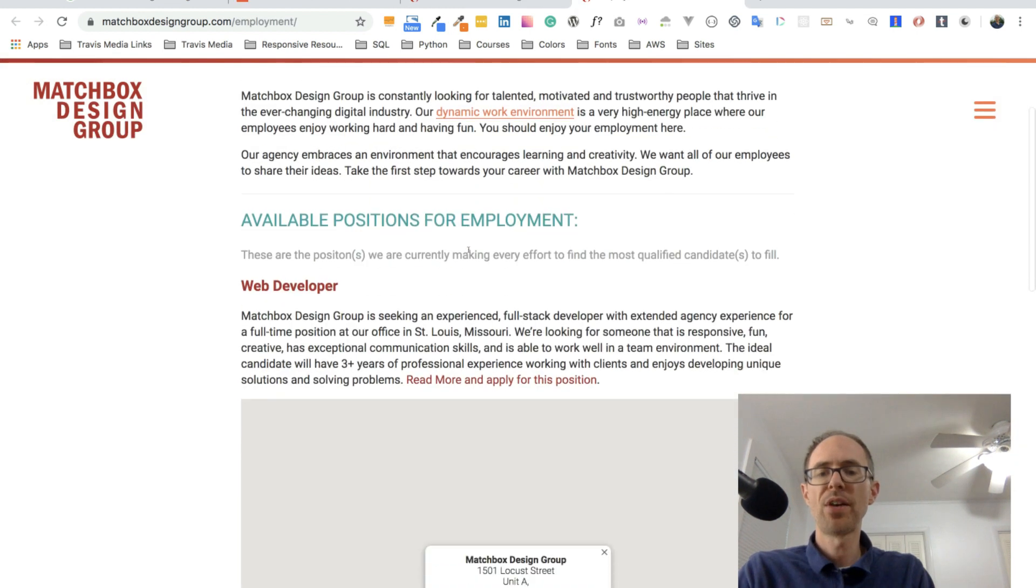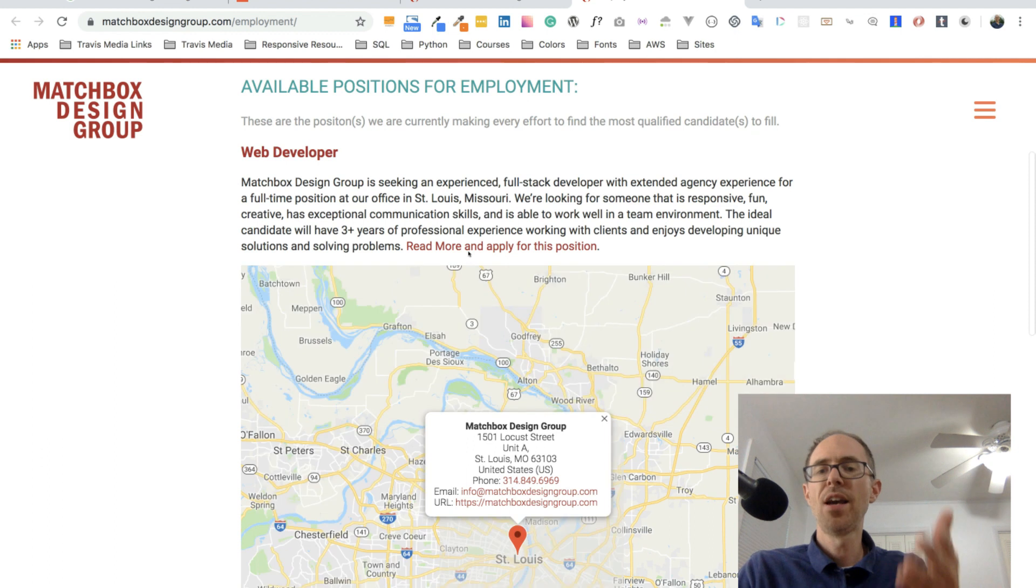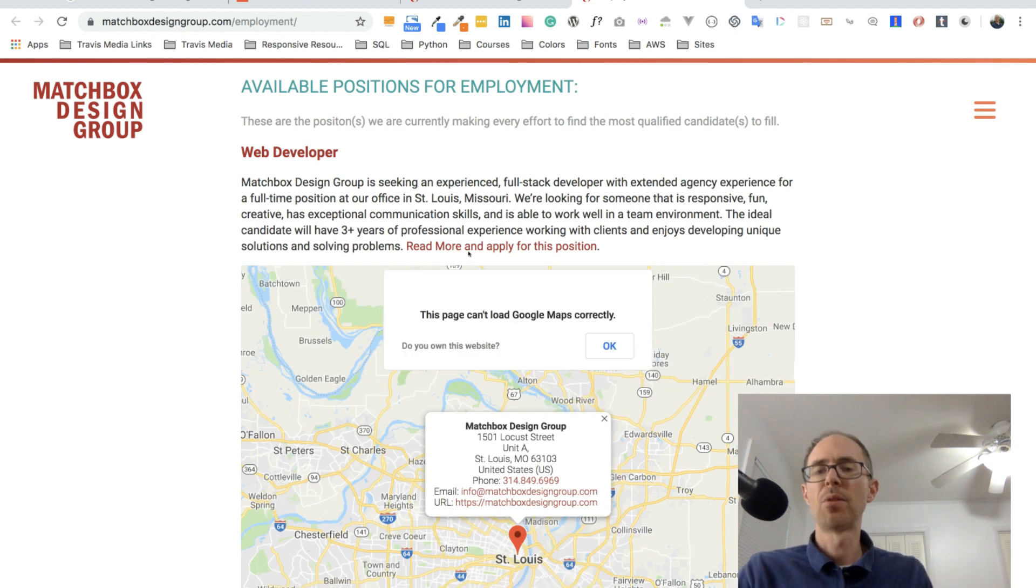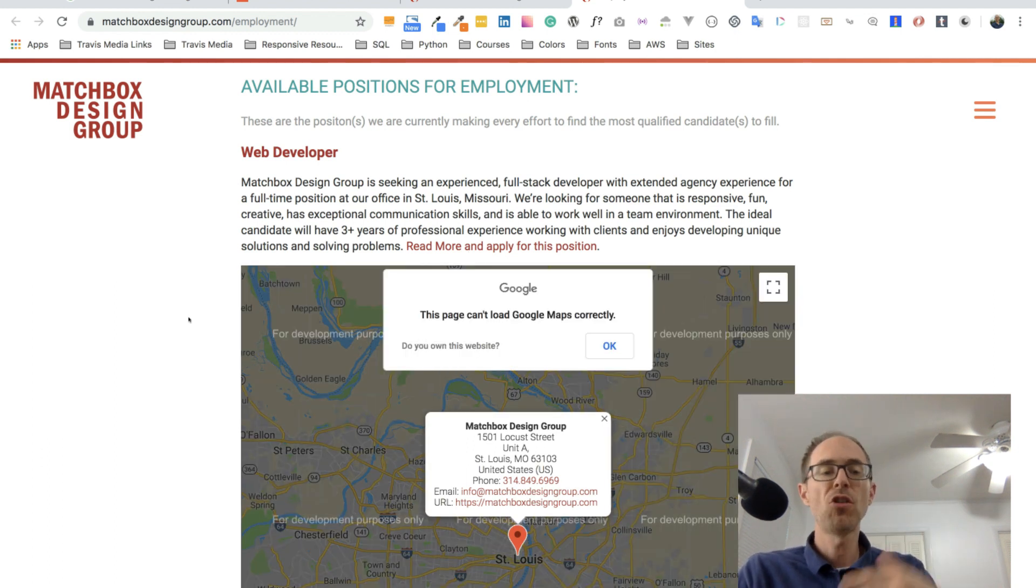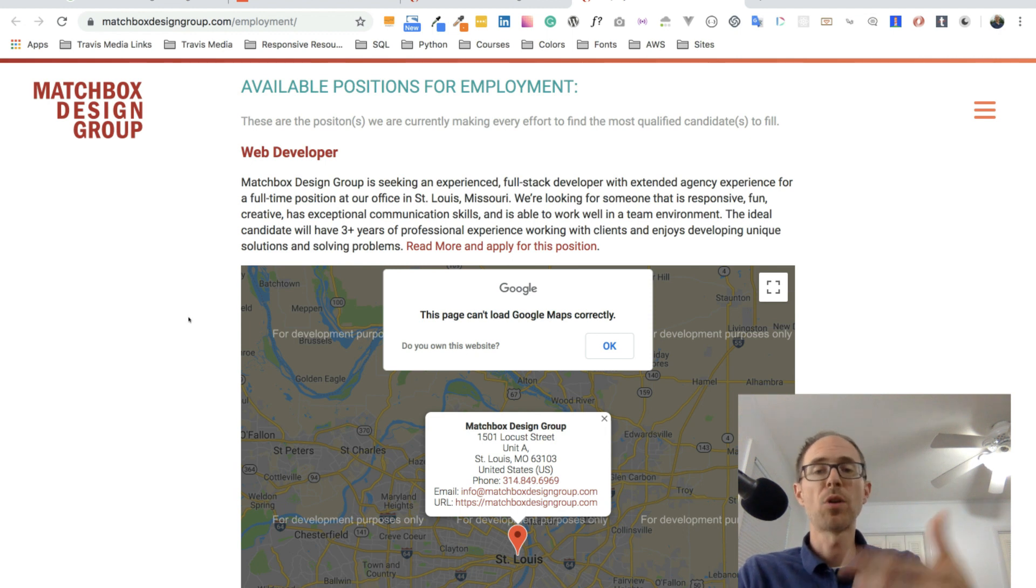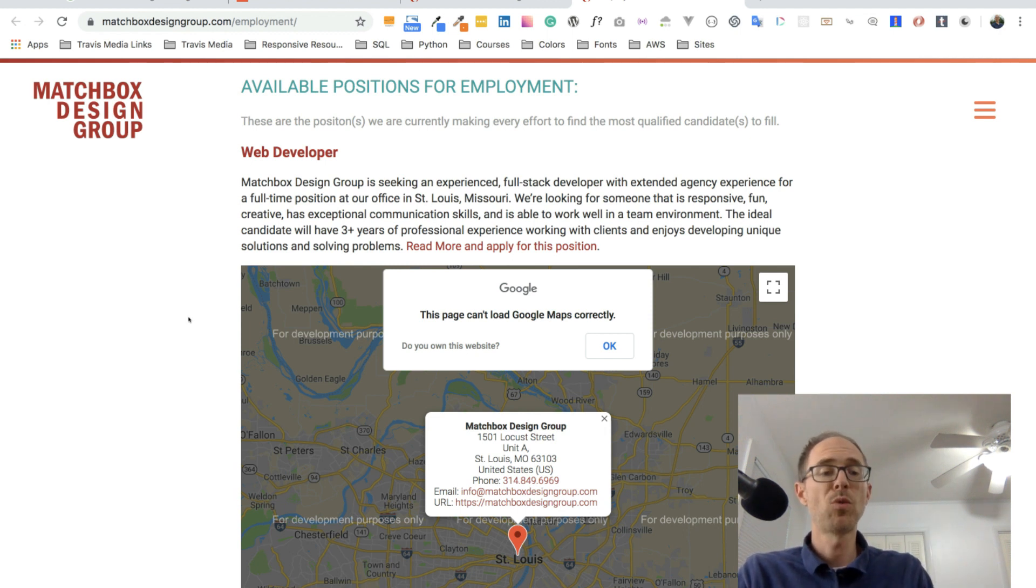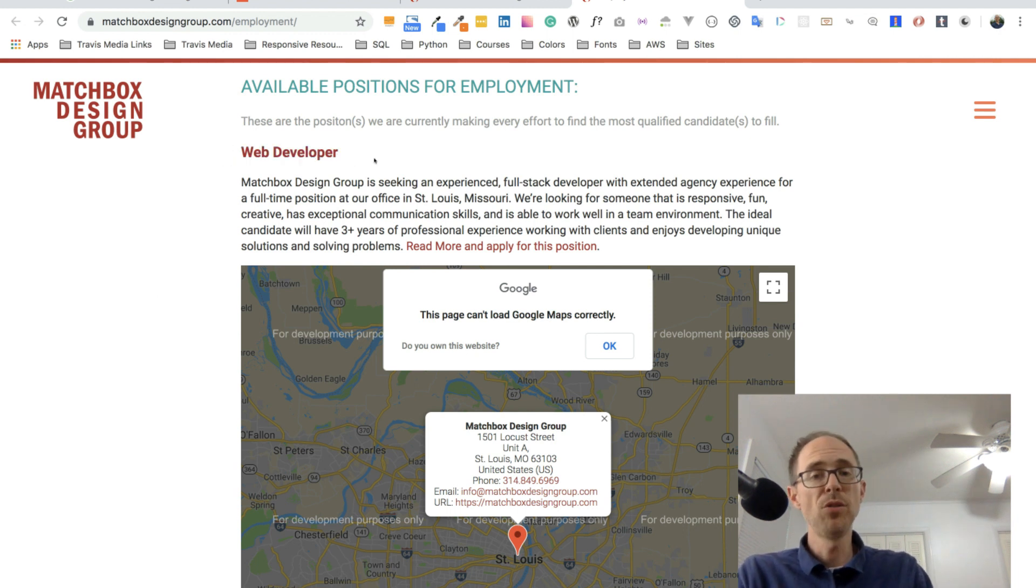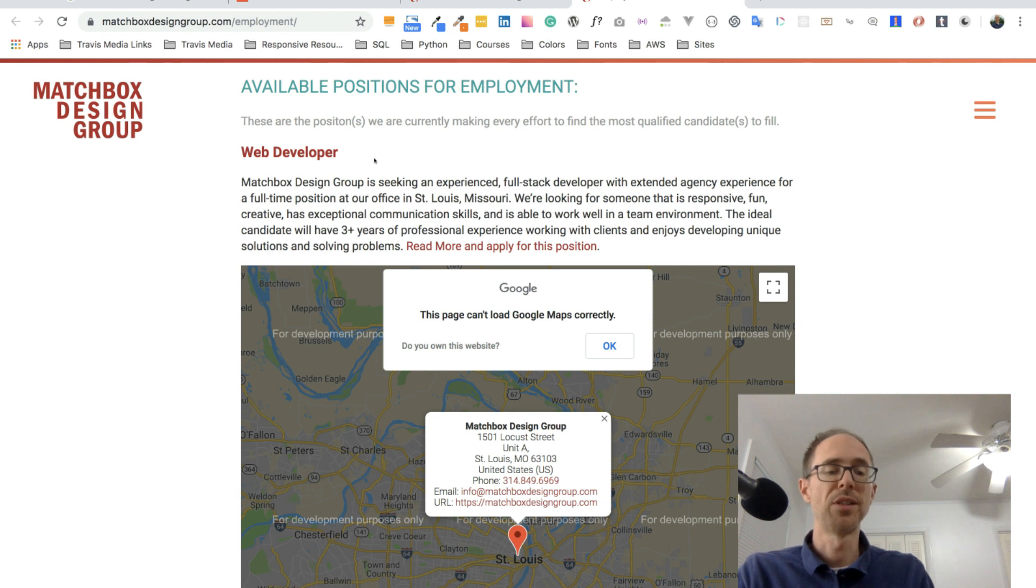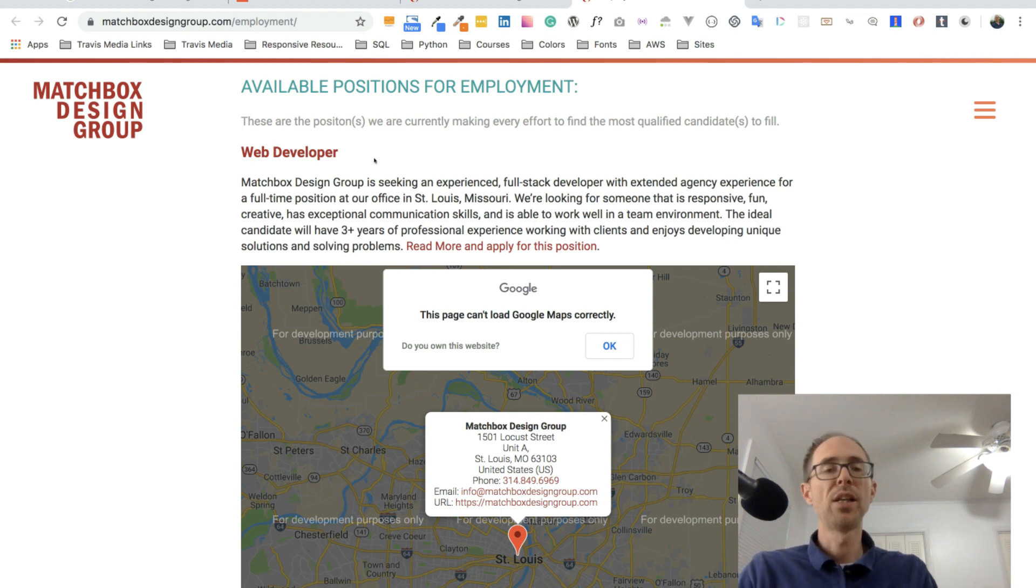So employment available positions, a web developer, matchbox design group is seeking a full stack developer. So that lets you know they're hiring. You may not want to work there. You may still want to be freelancing and remote. So you don't have to apply for this job, but perhaps they can use you in a way that they don't even need to fill this position. So that's all I'm really getting at.